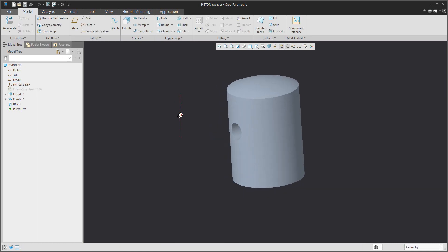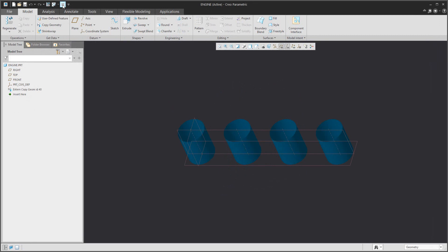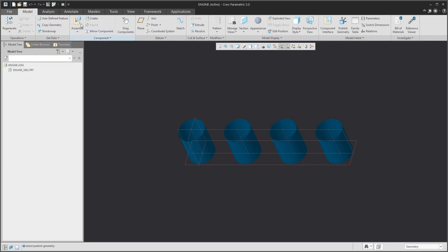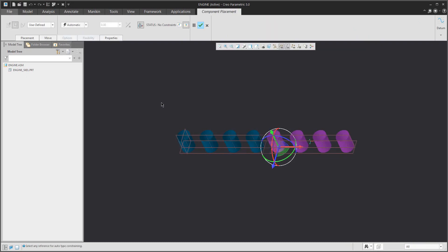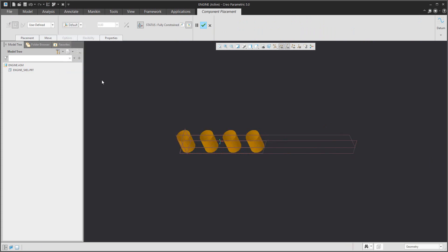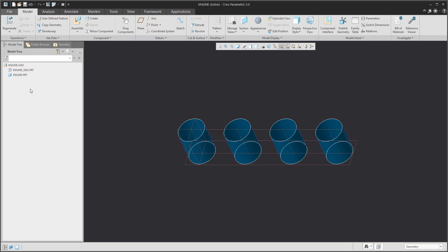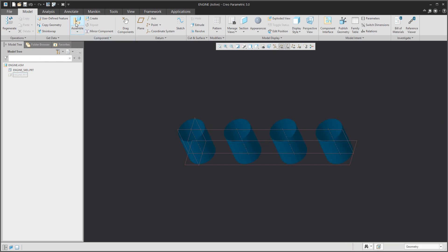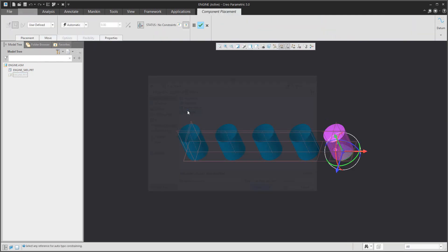If you create the 3D model, you can add it into the assembly. Add the model into the assembly and select the engine. The engine will be placed as default, so the surfaces from the skeleton model and the copy information will be in the same place. Then add the other model — the piston.